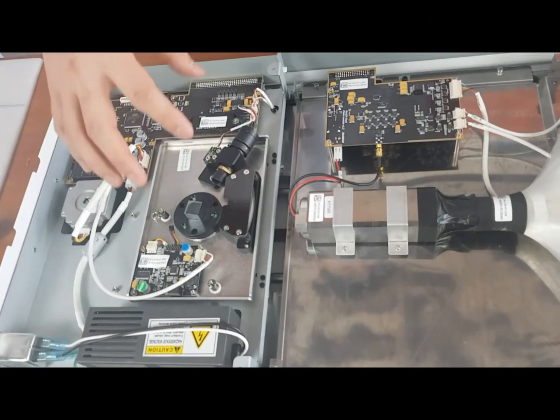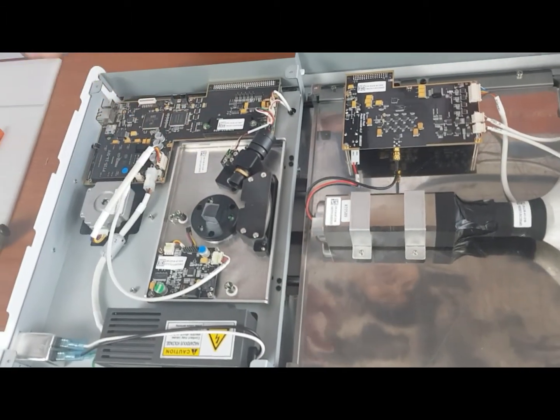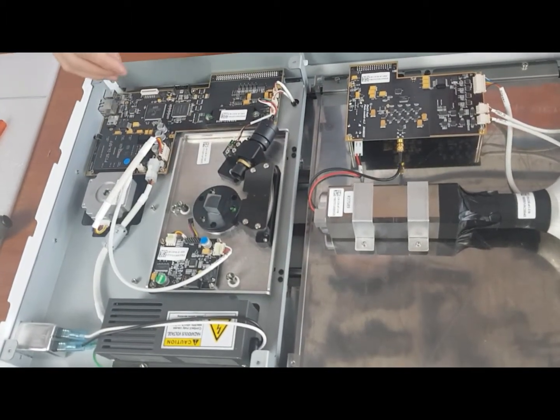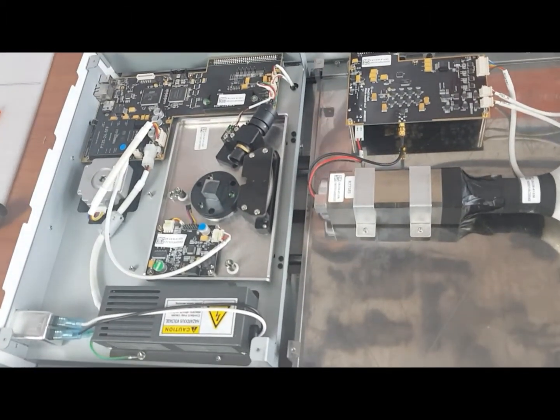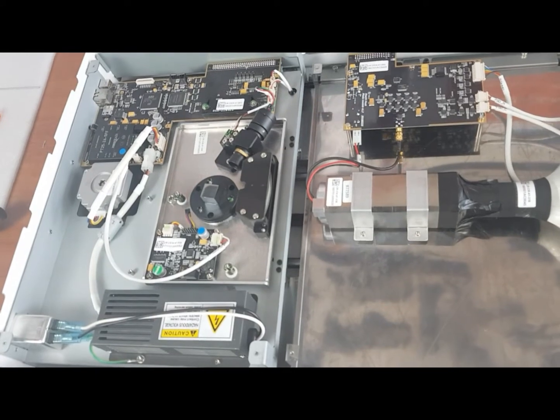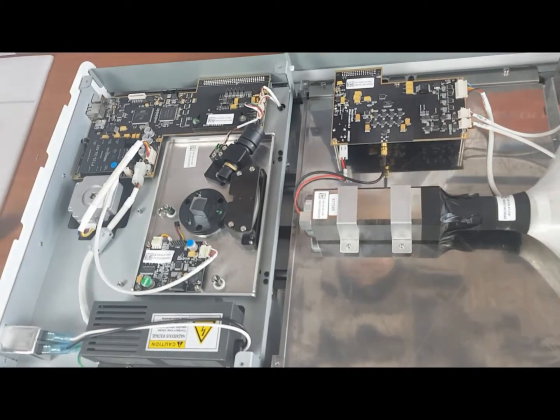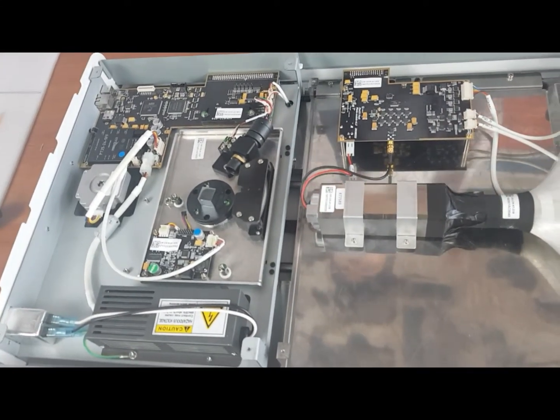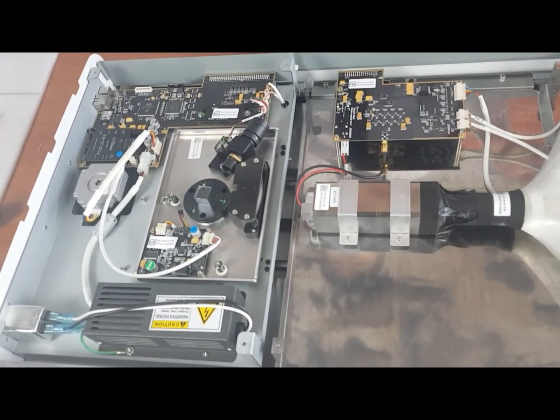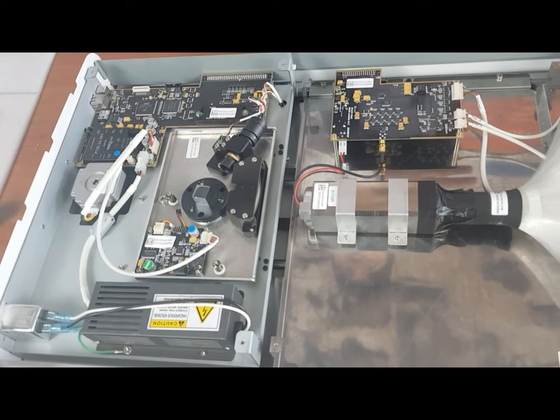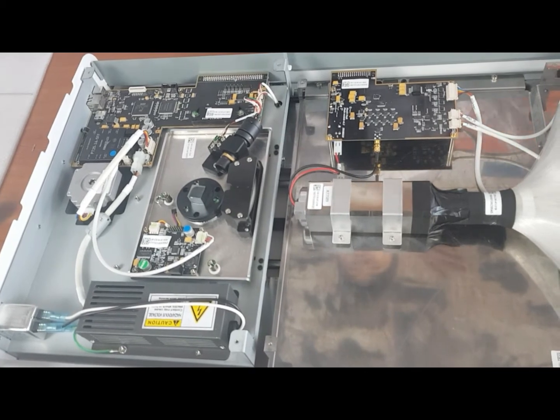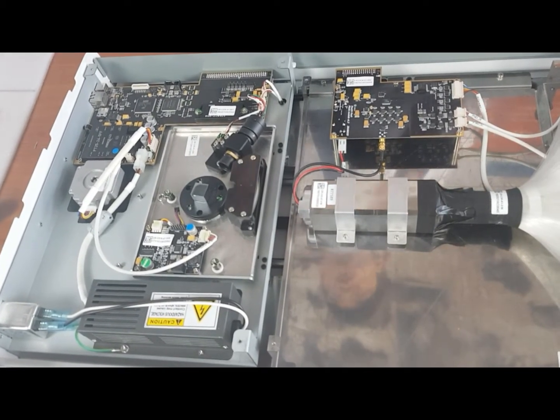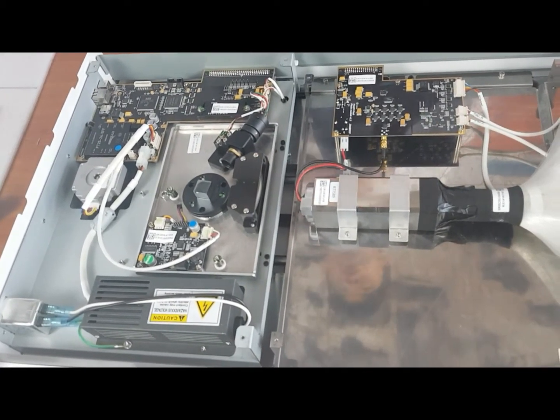You first have to disassemble the octiplate and the mainboard. I already showed you guys how to do that in my other two videos, so please watch them before proceeding with this current video.